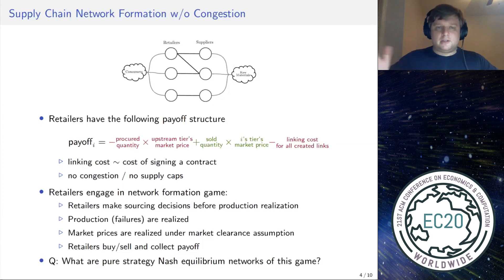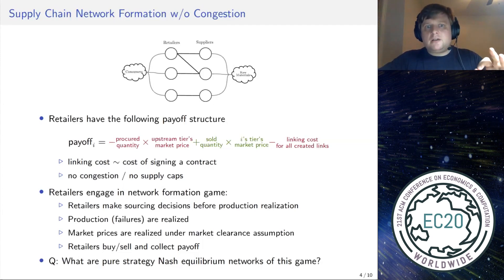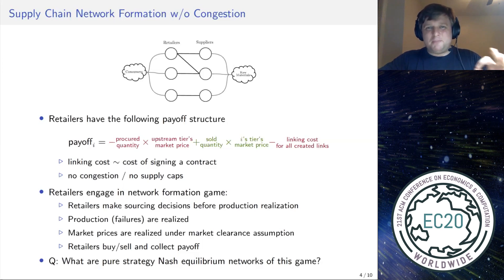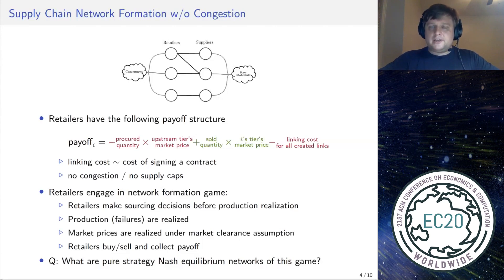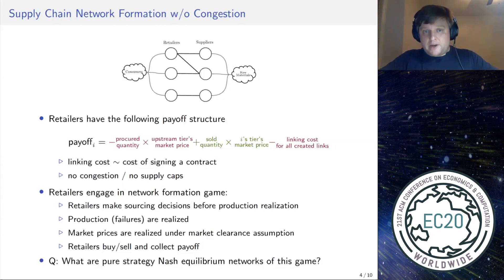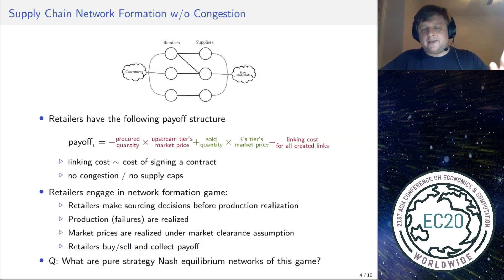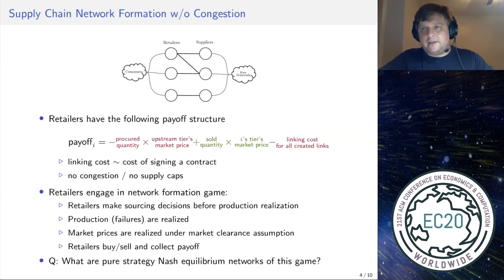Every retailer and every supplier can fail with a fixed probability — with that probability it produces nothing, and with the complementary probability it produces full output. Retailers engage in the following game: in the first phase, retailers make sourcing decisions before production failures, prices, or realizations are known, and the network is created in advance. Once the bipartite network between retailers and suppliers is formed, production failures are realized, then market prices are realized under the market clearance assumption, and retailers buy product upstream at the market price and sell product downstream. We ask whether there are any pure strategy Nash equilibria.